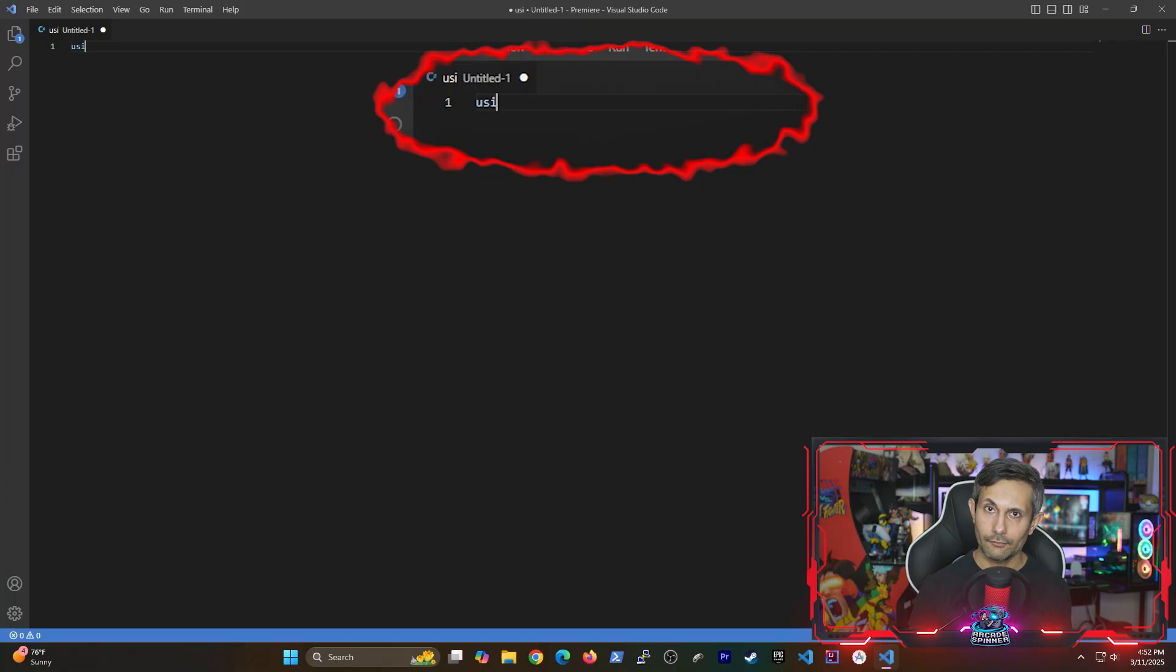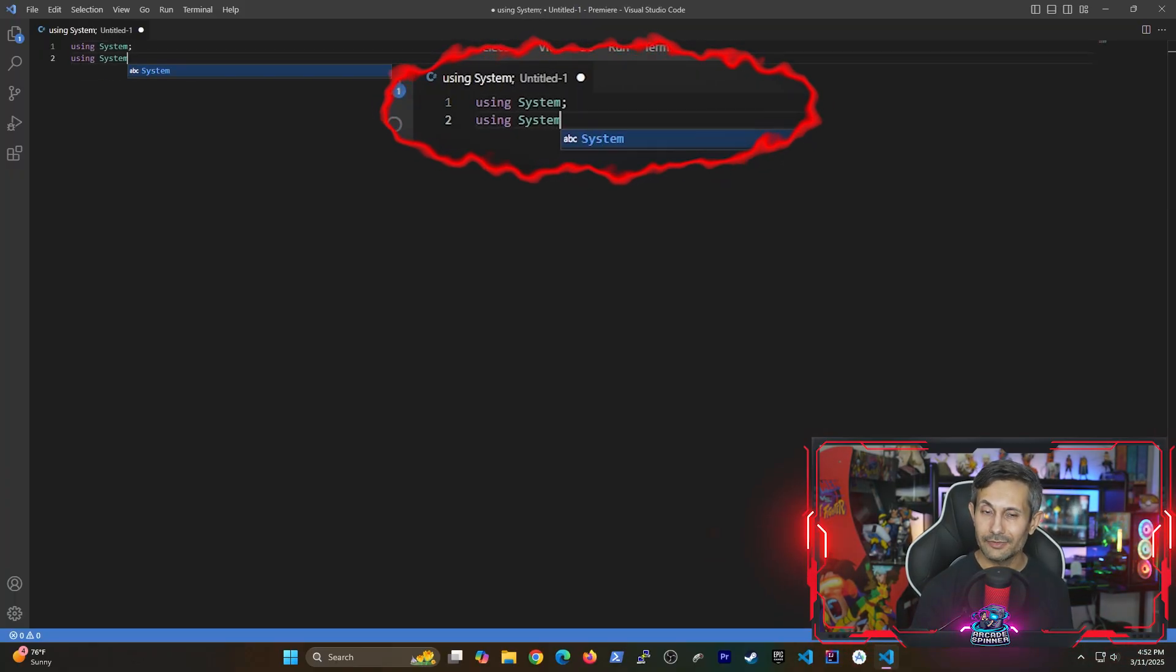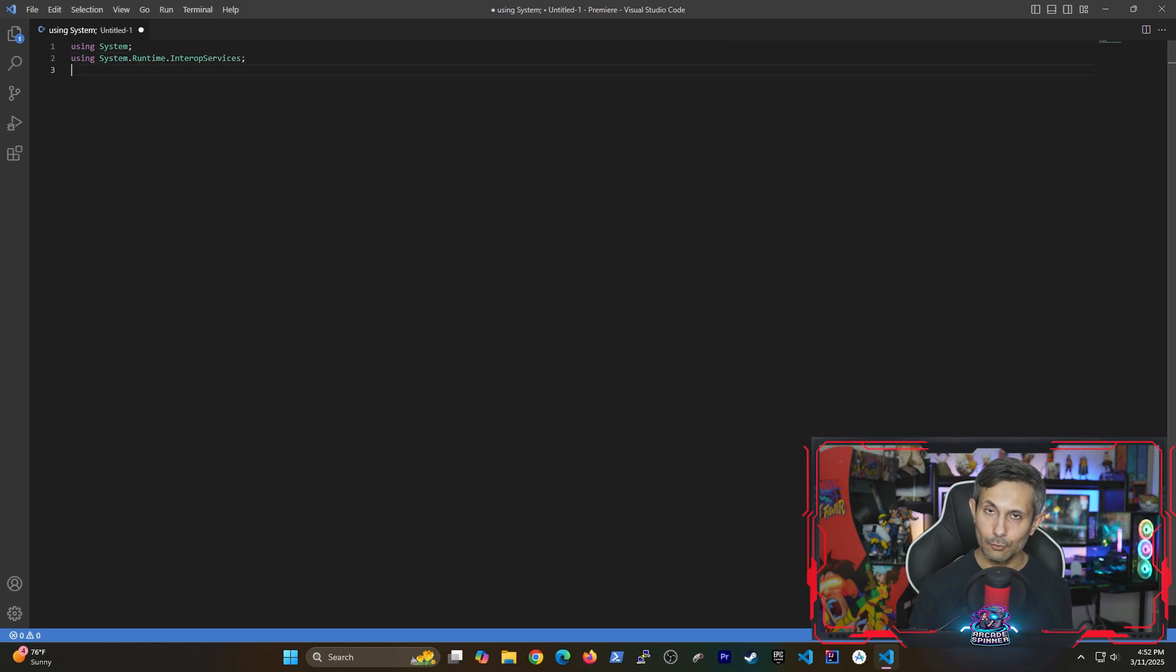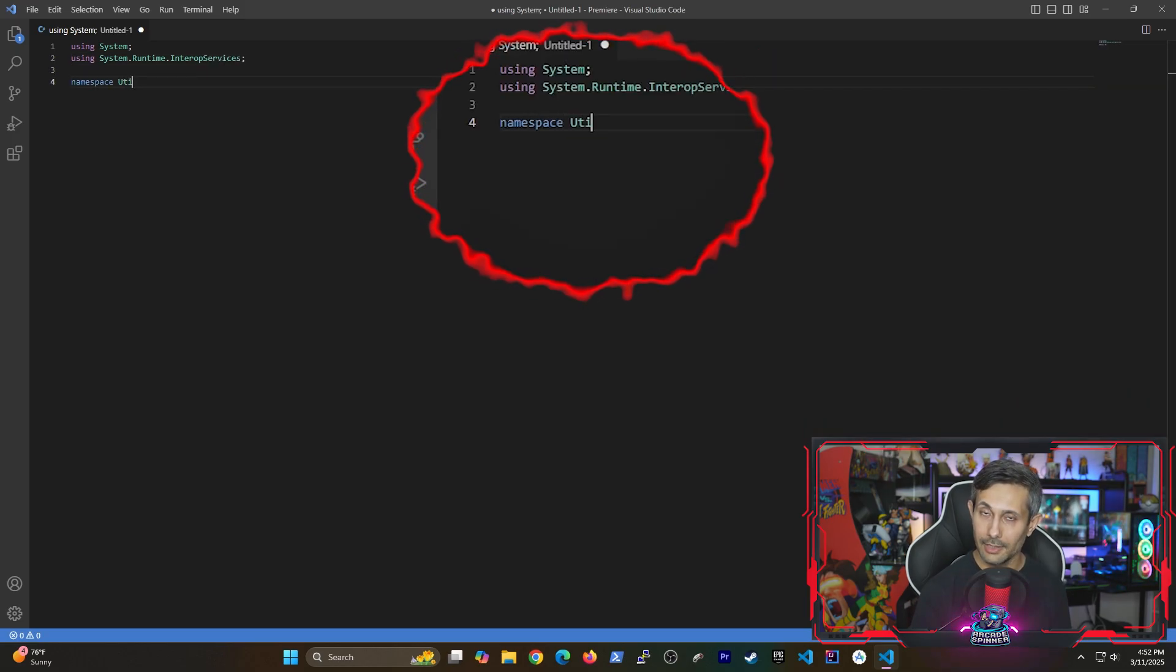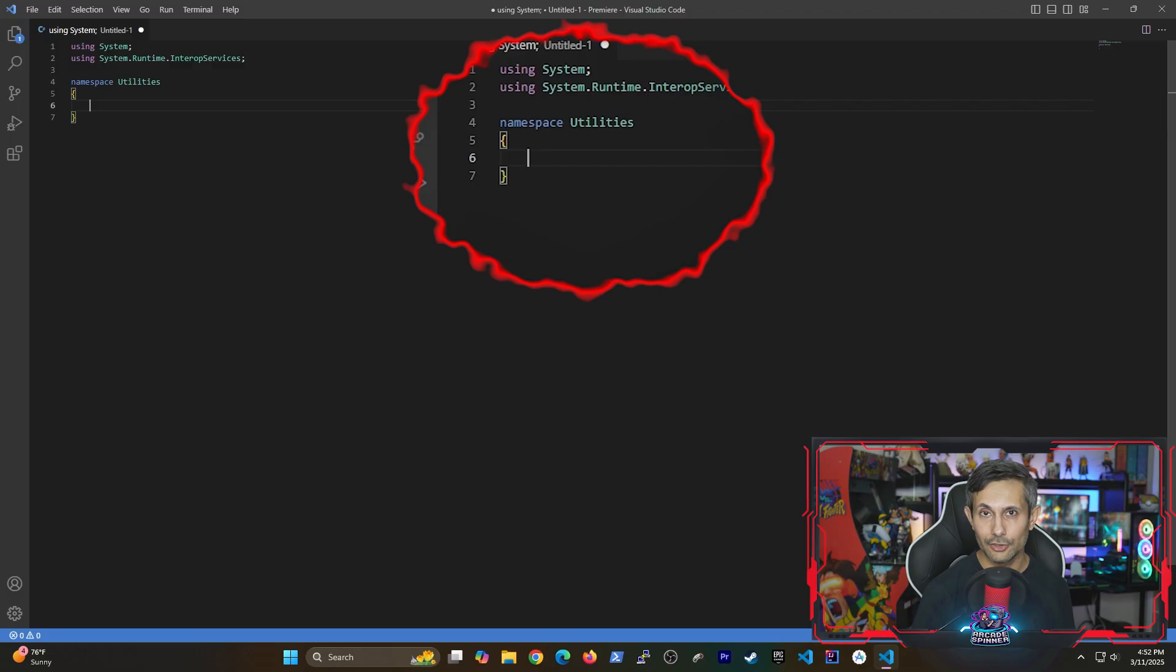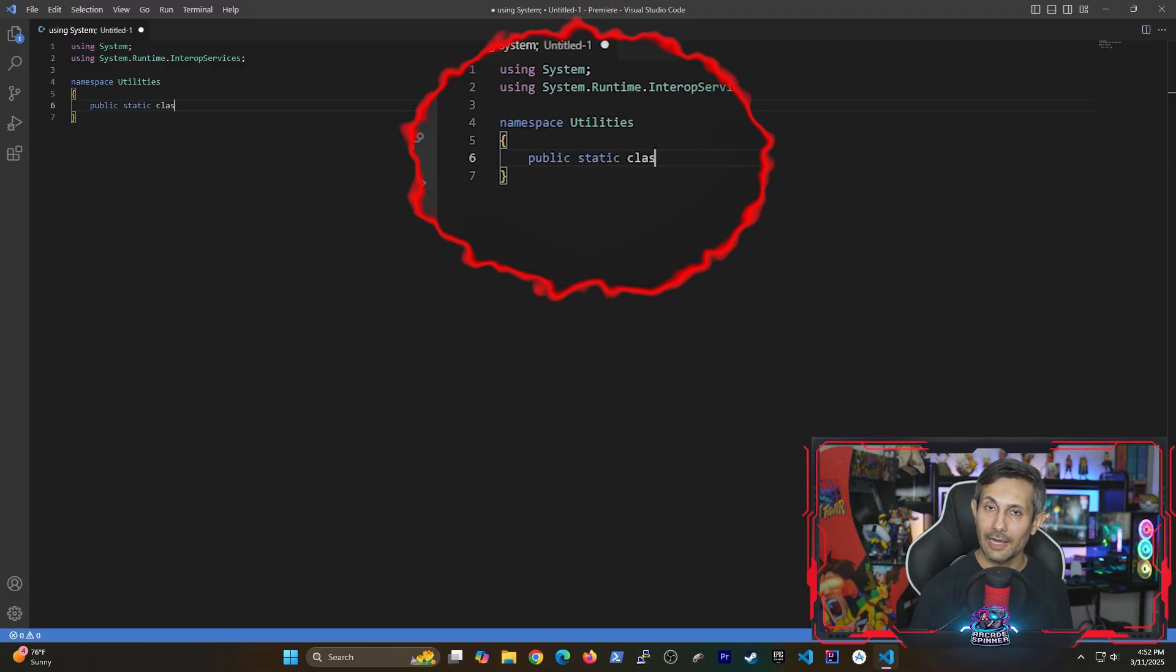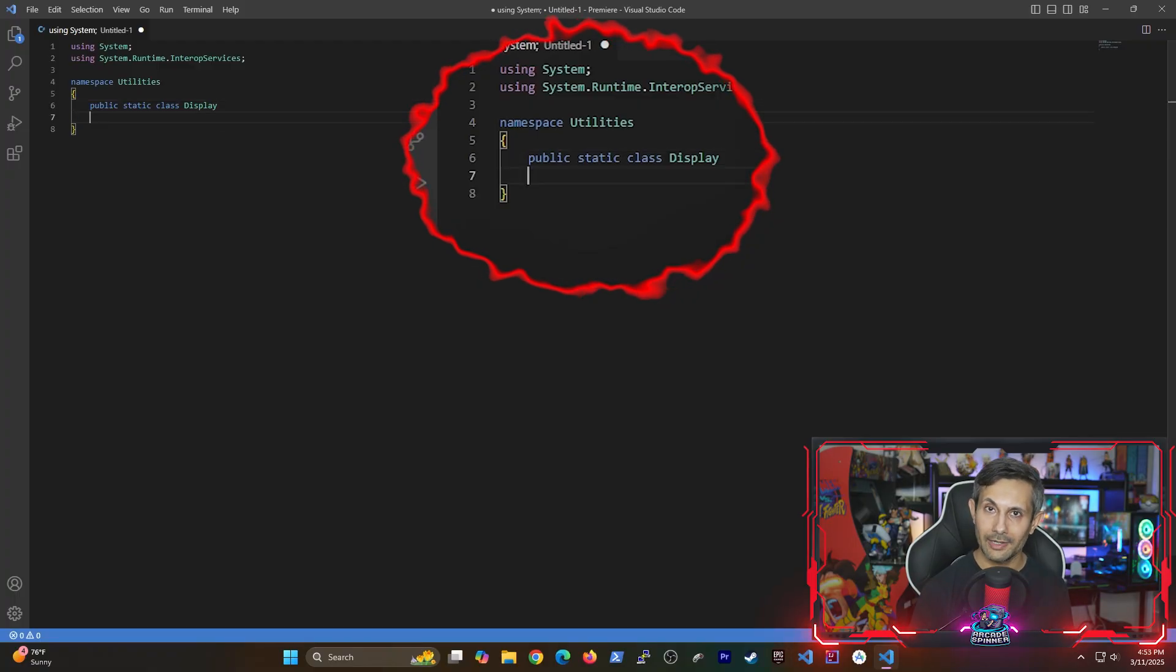And we start off with lines one through two which import libraries that we need to get the job done. After that we're creating a static class called Display under the Utilities namespace. Which is how we typically identify the entry path of the code that we're trying to run.